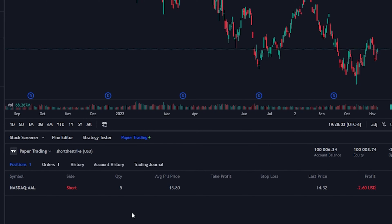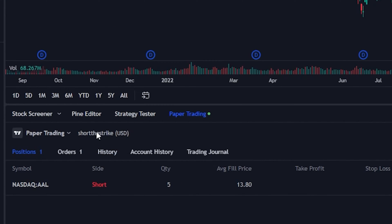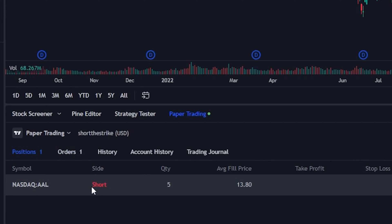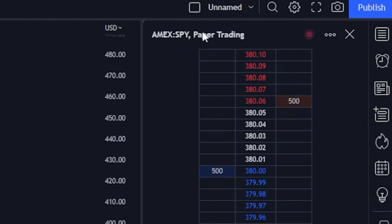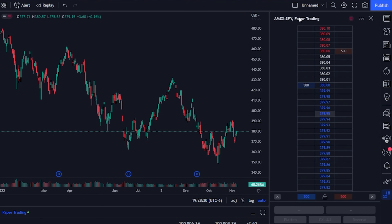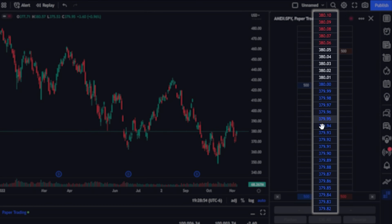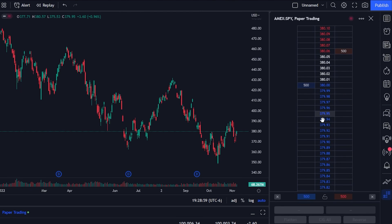Now I can see I've got my account linked up right here, and it actually shows me that I currently have an American Airlines position in this account. Coming over here to the right, if we go back to the DOM or the depth of market tool, at the top it's showing me we're currently looking at a DOM for SPY, the S&P 500 ETF. There's clearly a lot of information to see on this very little screen, but we're going to break it down one step at a time.